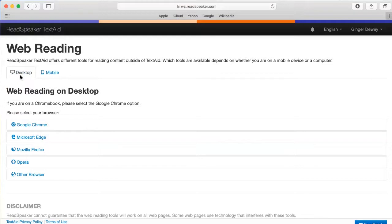If we are using the Safari browser, or another browser that is not listed, we use the Other Browser link.